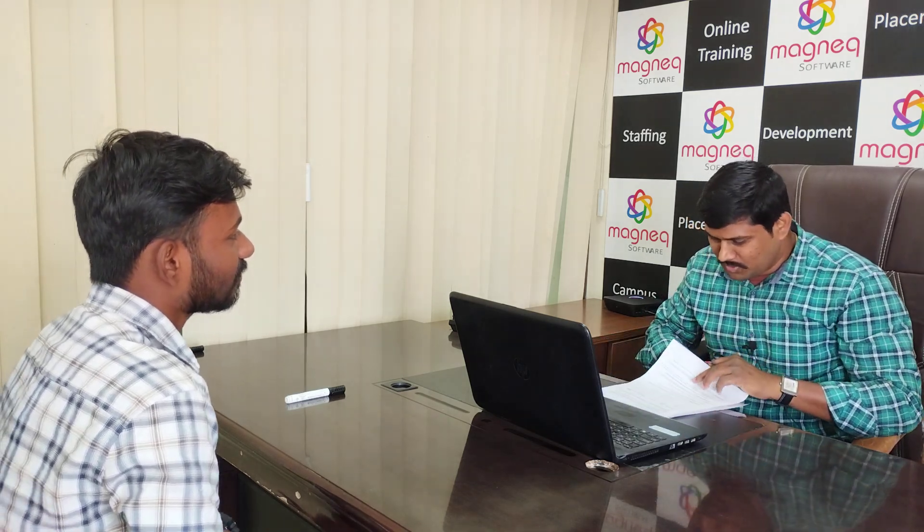You mentioned your Python skills. So since how long have you been learning Python? I have been learning for three and a half to four months sir. Do you have any certifications in Python? Yes sir. Which certification? From Magnetic software, sir.